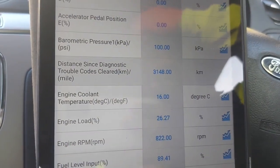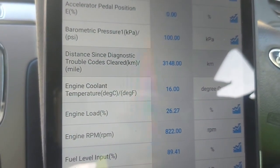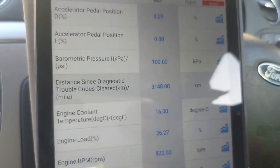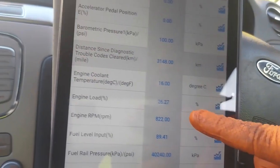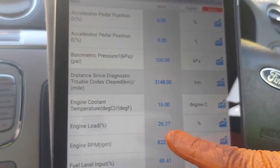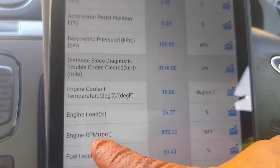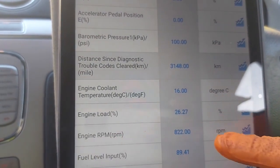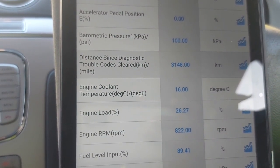At that temperature, the temperature sensor would be showing about 4.5 to 4.6 volts in terms of voltage. Resistance is high. Engine load was very little — 26%. Now combining engine load and engine RPM: 822 RPM. That's idling speed.